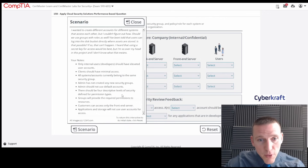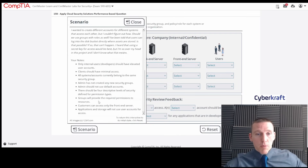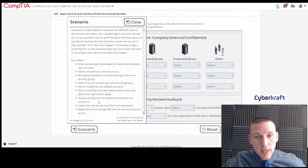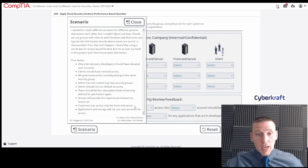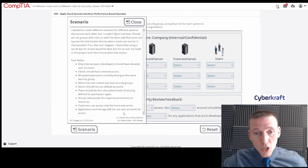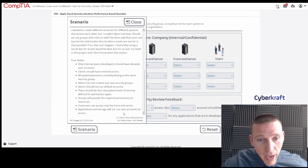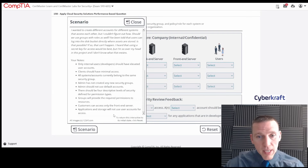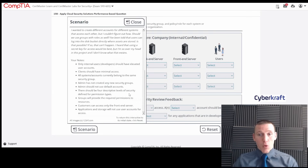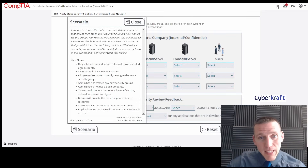There should be four descriptive levels of security defined for permission types. Groups will provide the required permissions to resources. Customers can access only the front end server. Applications and storage will not use user accounts for access. We obviously have some work to do based on this.